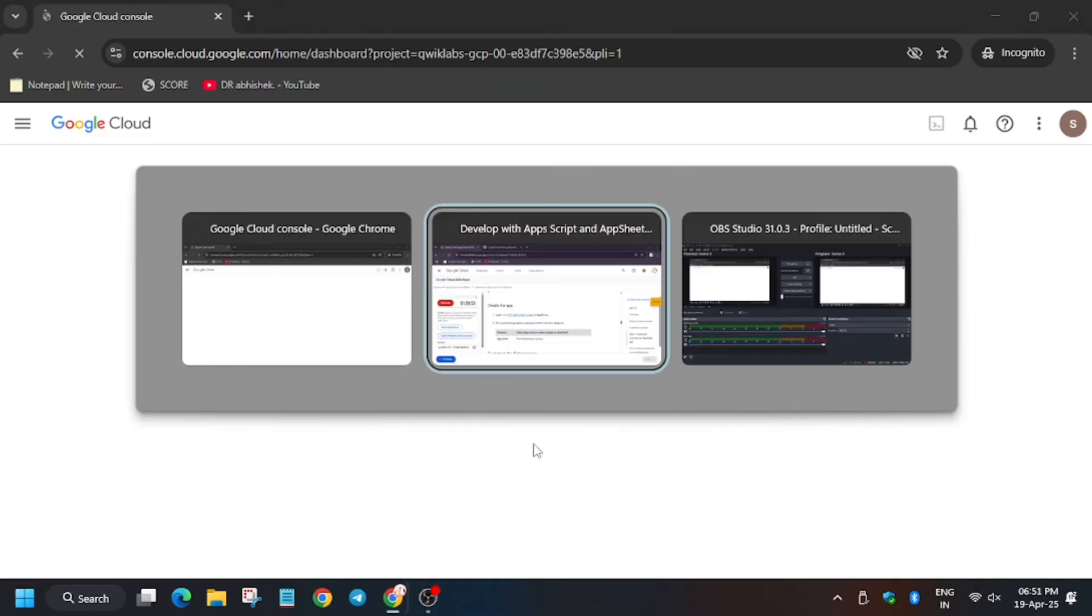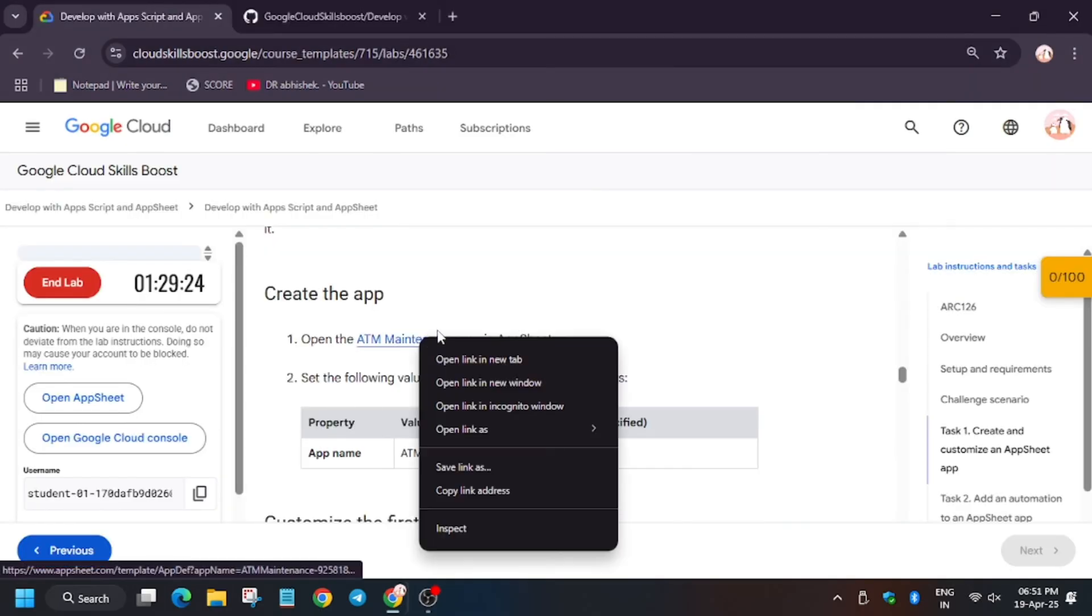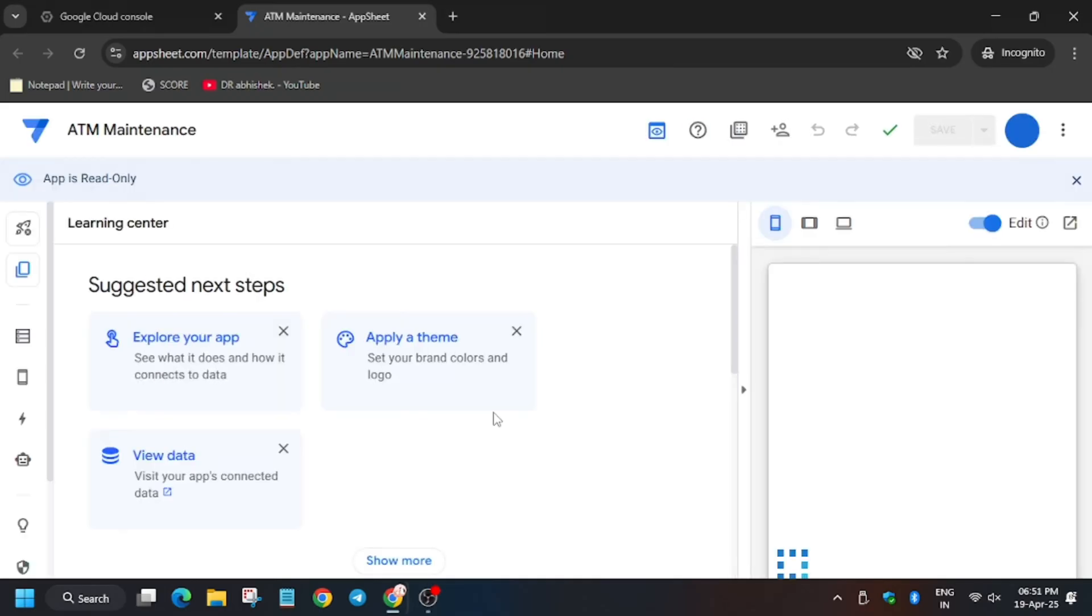Now let's move forward to the lab instruction again. From here, right-click on the Open Maintenance App and create a copy of it and rename it. Click on Copy.